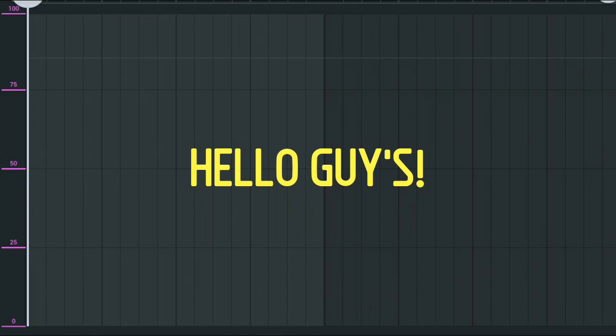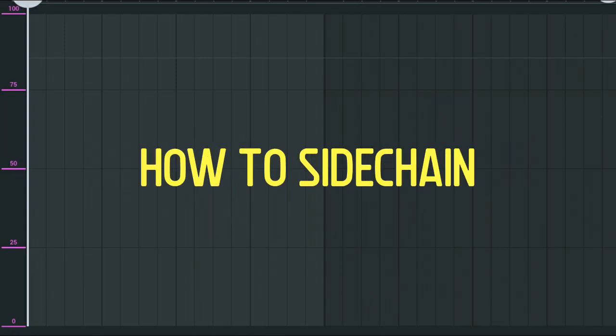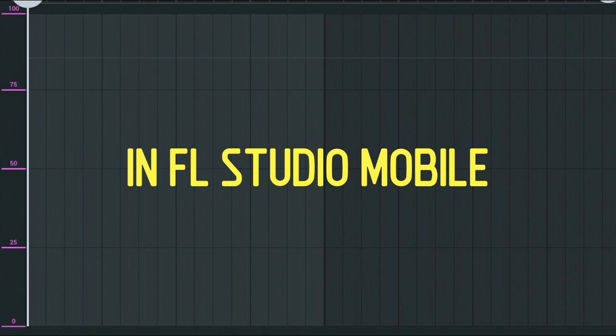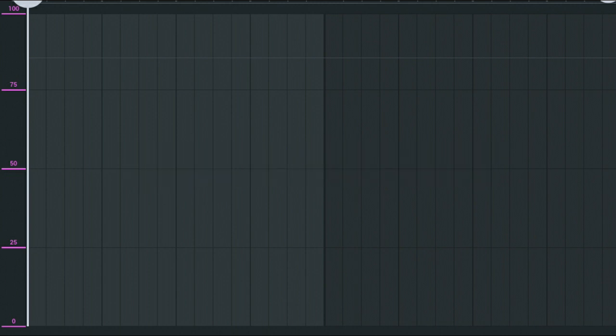Hello guys. Today I will show you how to sidechain in FL Studio Mobile. What is sidechain? Sidechain is a volume ducking effect.